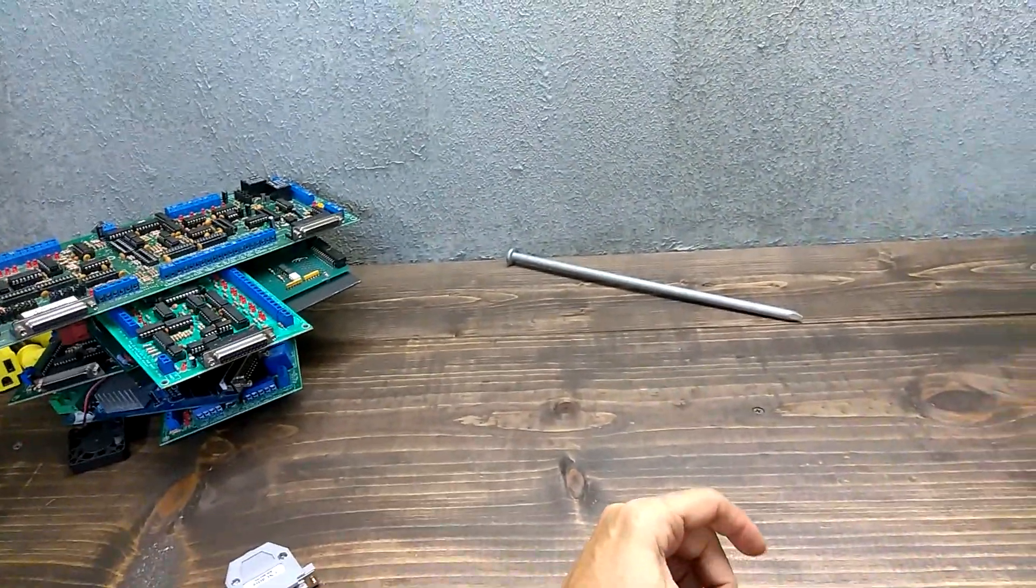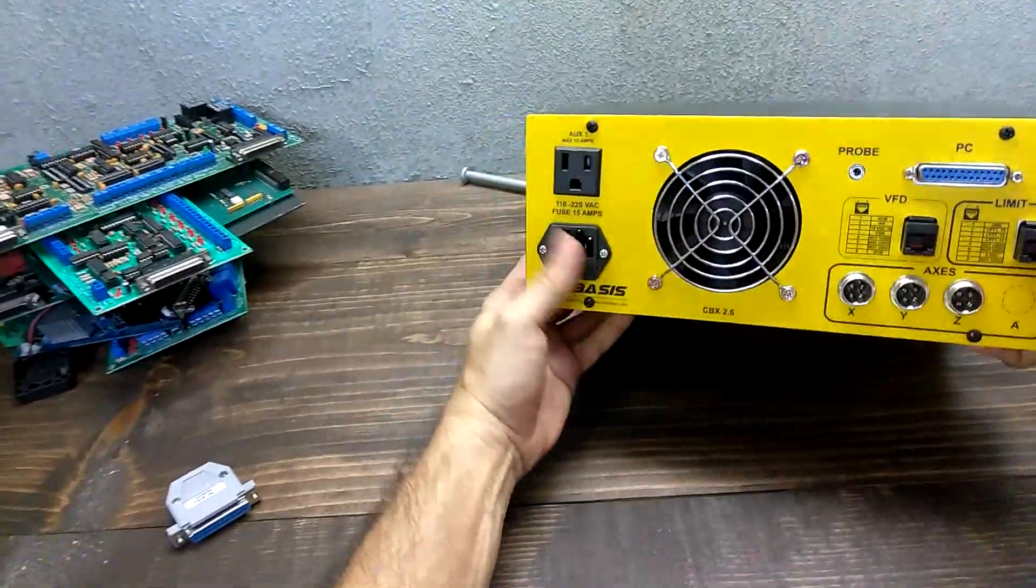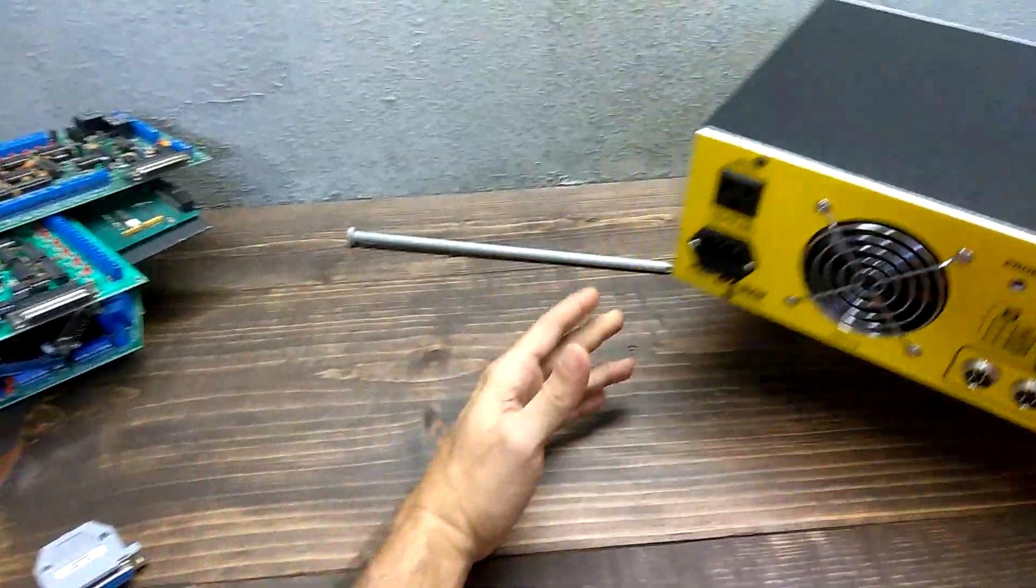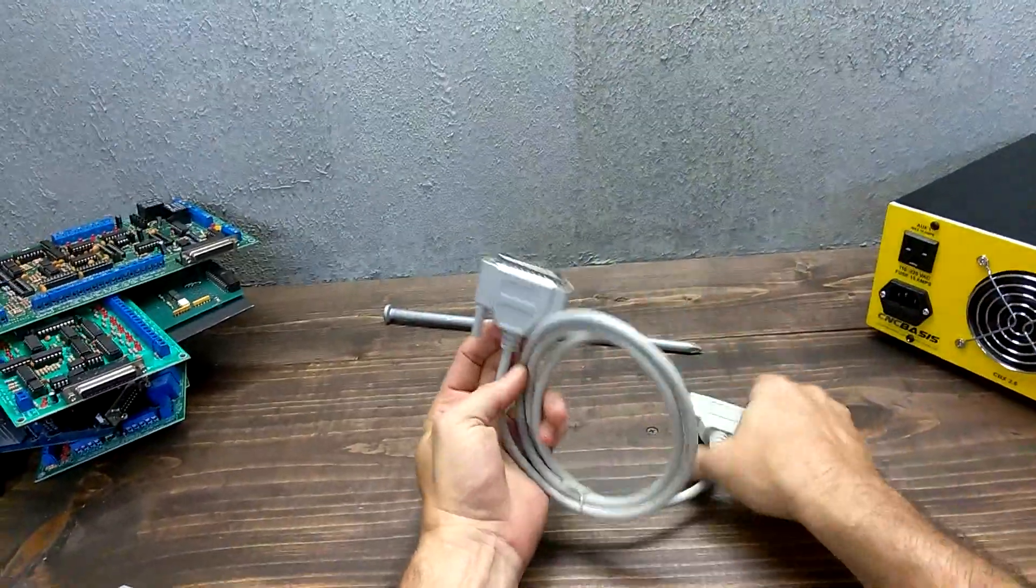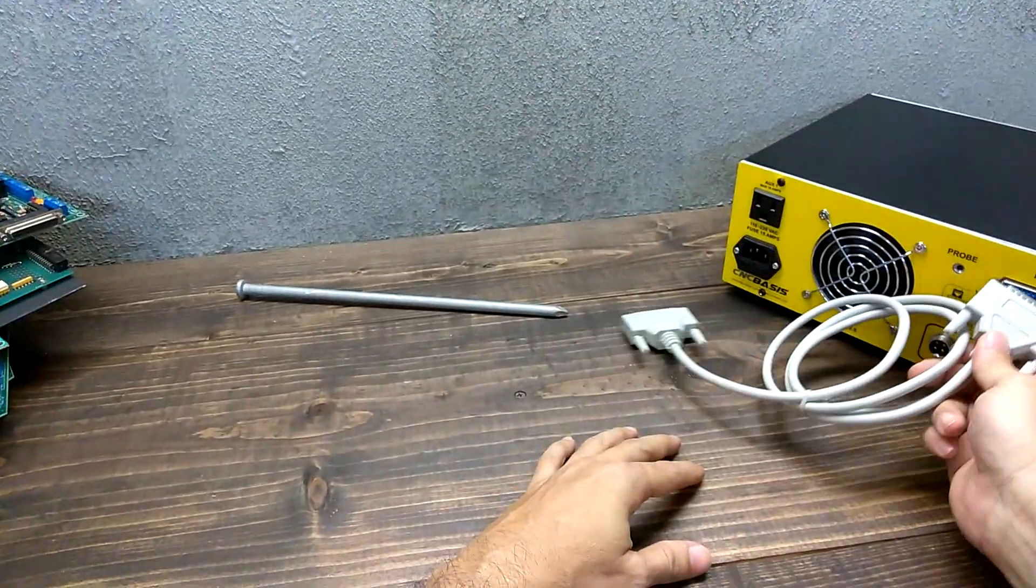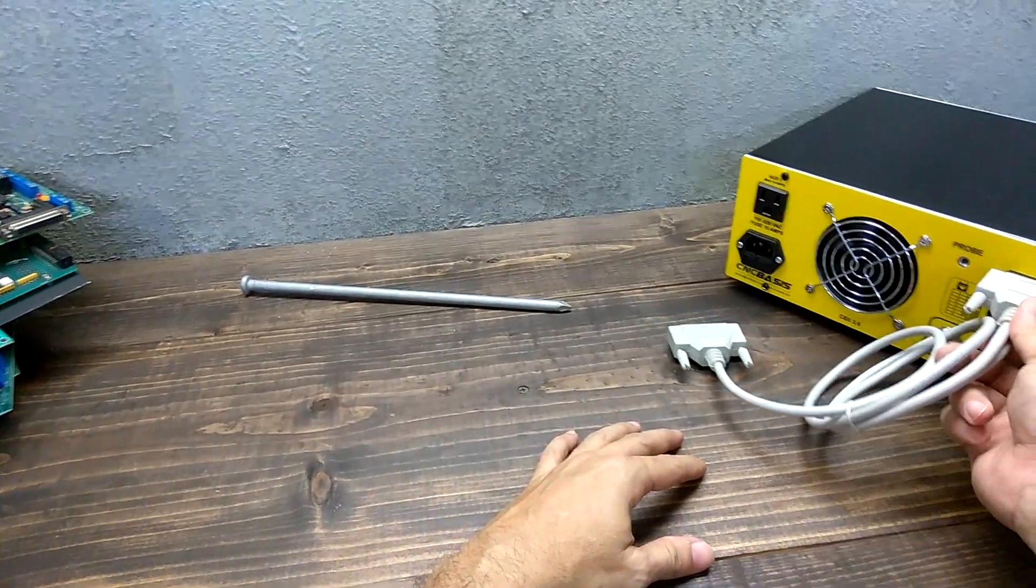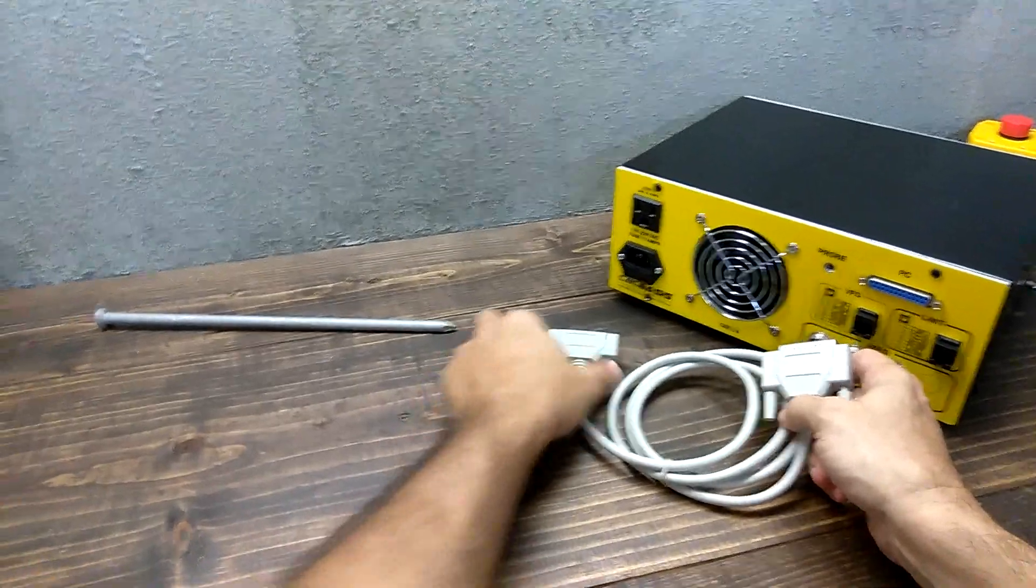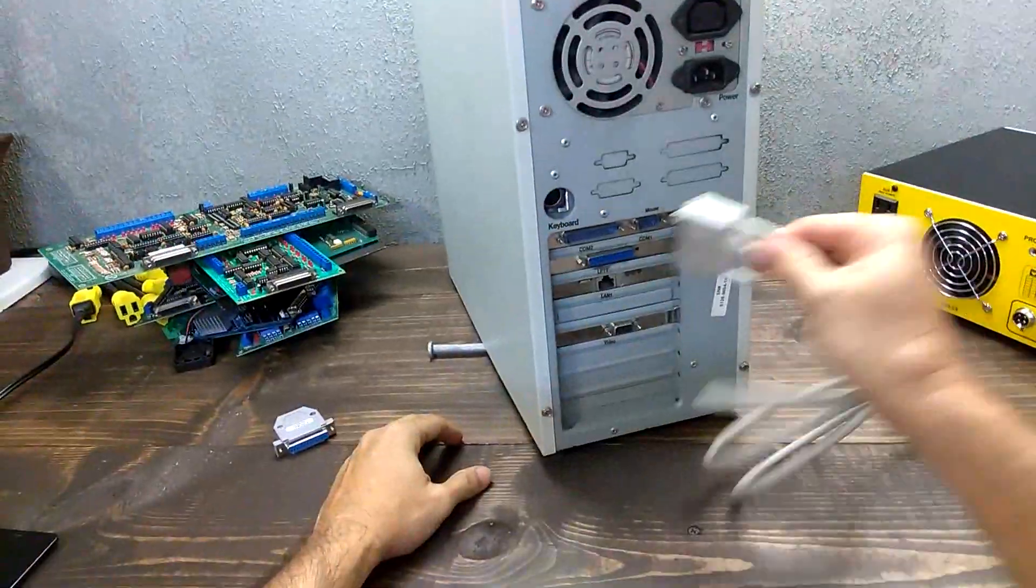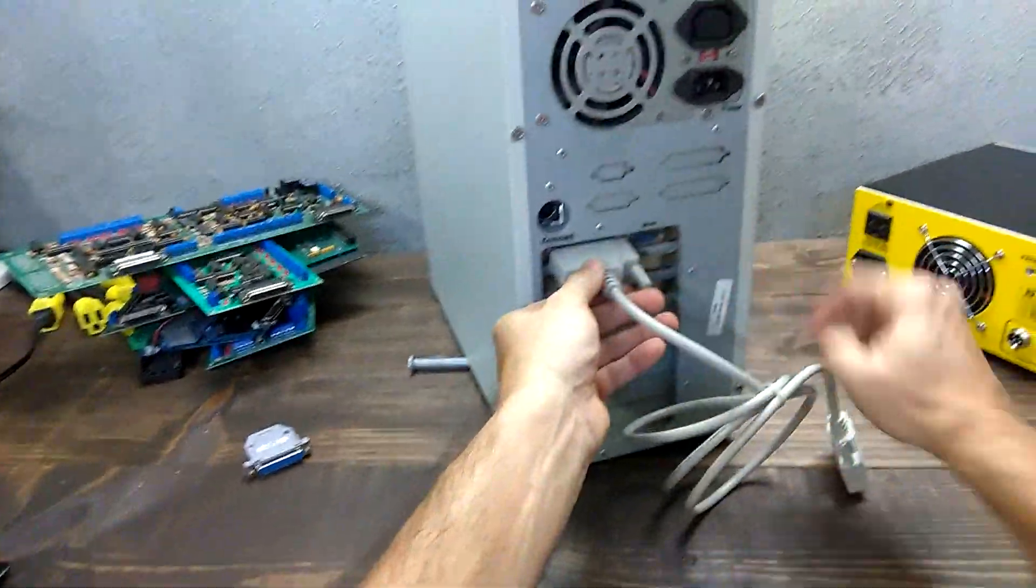Even some complete controllers come with a DB25 connection. Therefore, you will need an LPT printer port cable to connect your controller to your computer, and obviously you will need a computer with an LPT printer port.